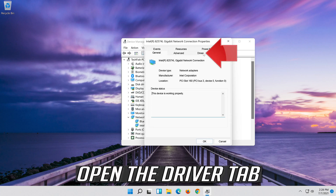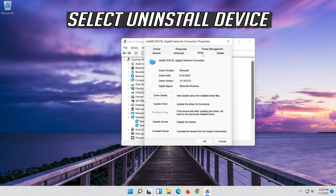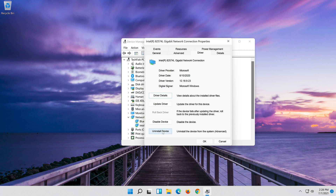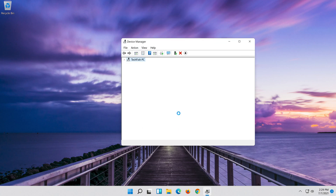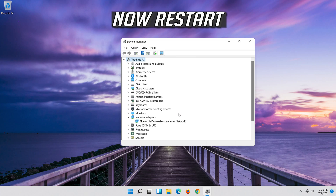Open the Driver Tab. Select Uninstall Device. Press Uninstall. Now Restart.